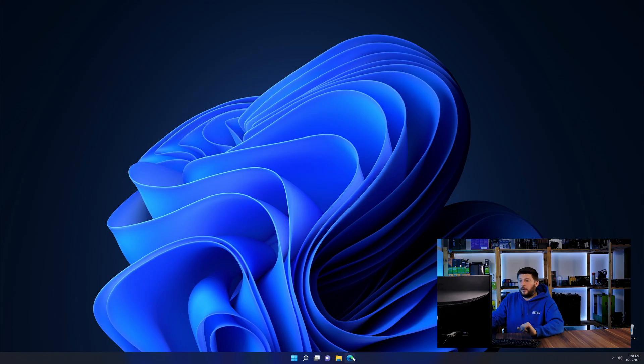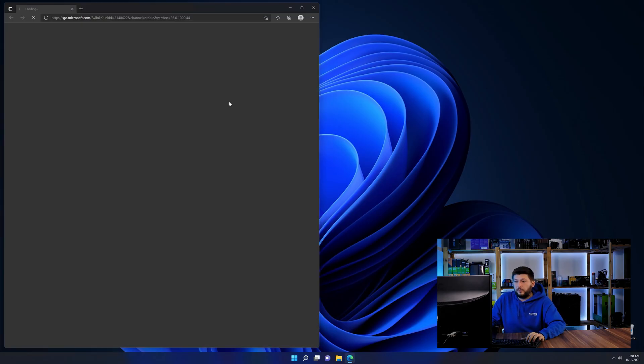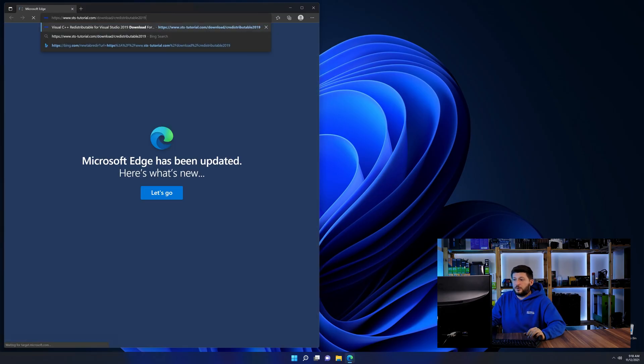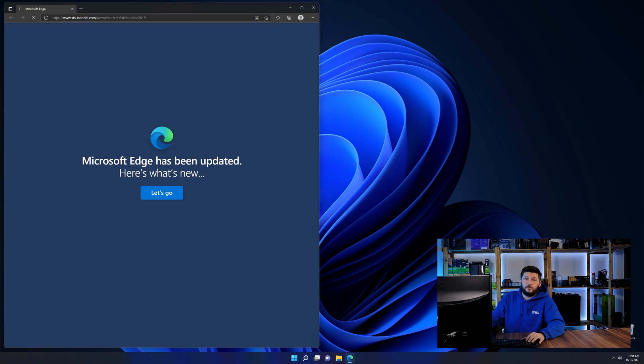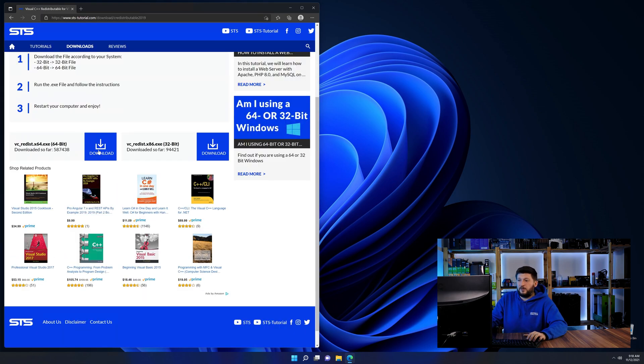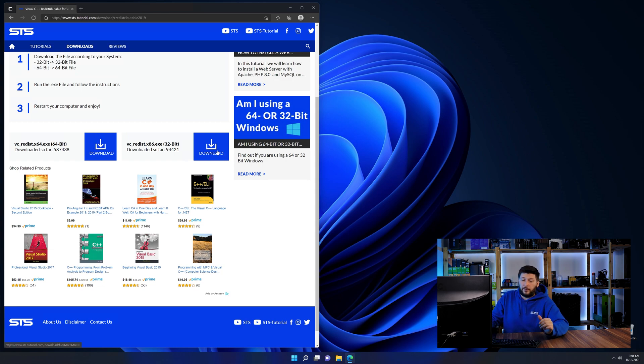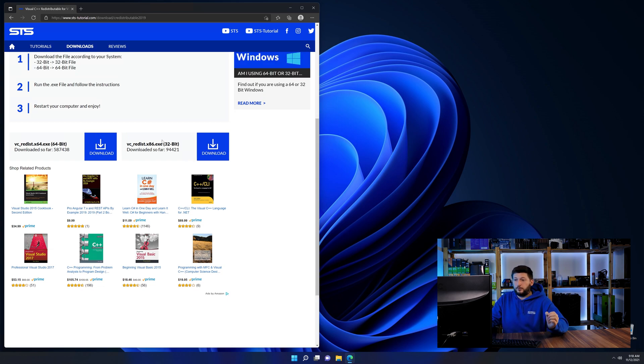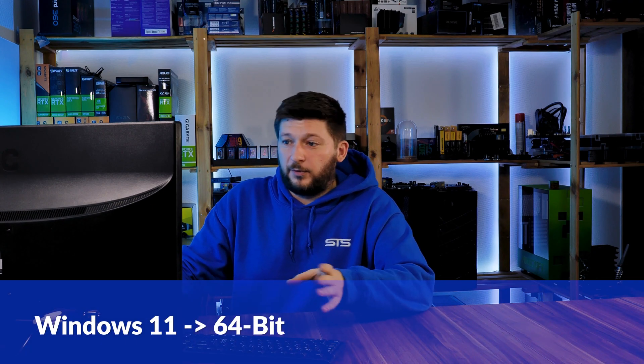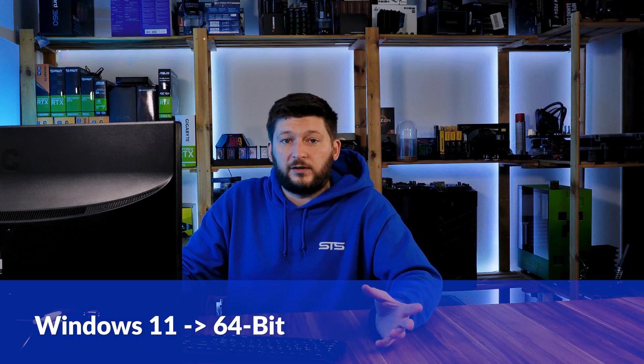So let's go back to our website with the method two link in the description or the eye symbol in the upper right corner. Here again, scroll all the way down until you see the download section and download the package according to your Windows. If you are running Windows 11, it's 64-bit no matter what.